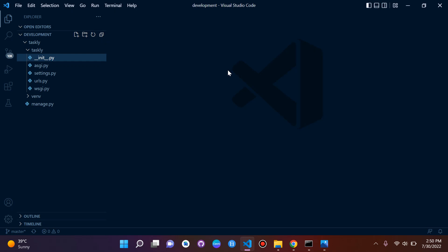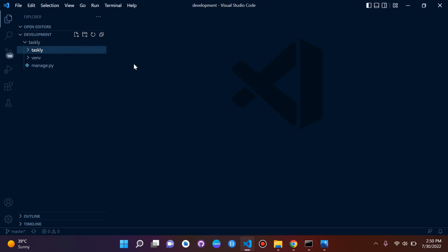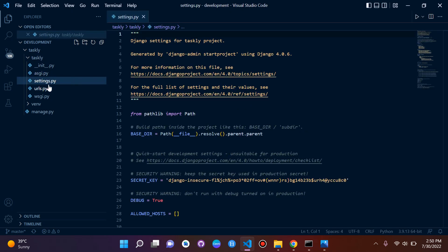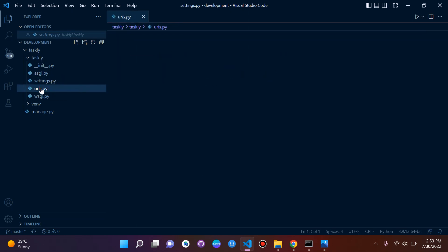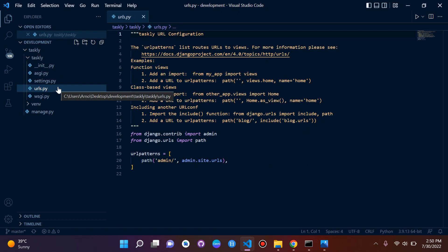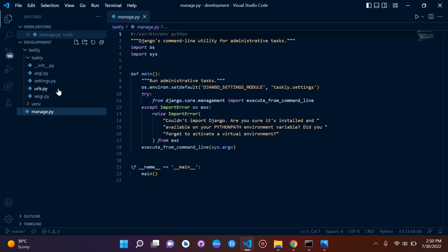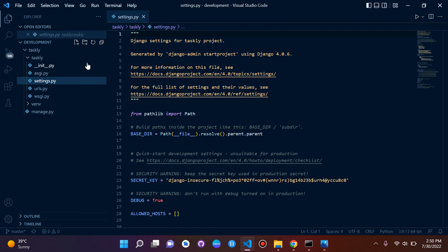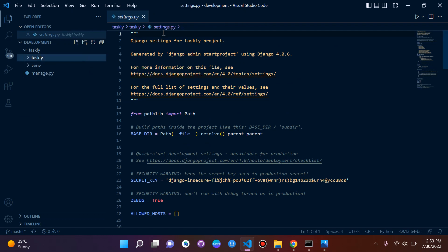For learning the fundamentals of Django, focus on just three files: manage.py, settings.py, and urls.py. Ignore the rest for now since we're just learning the fundamentals.